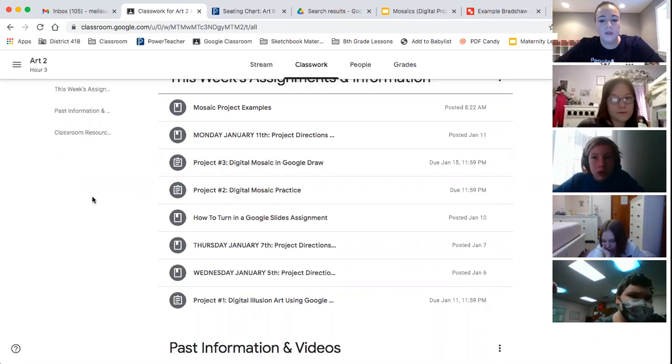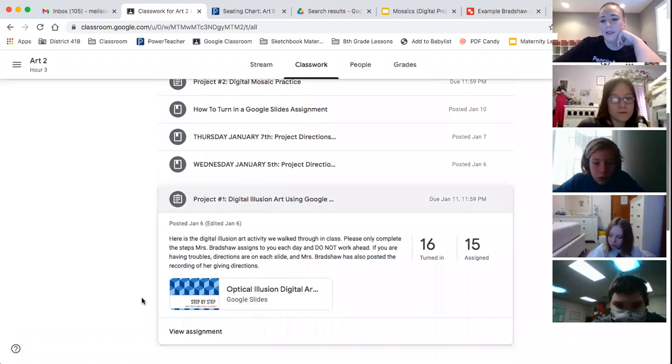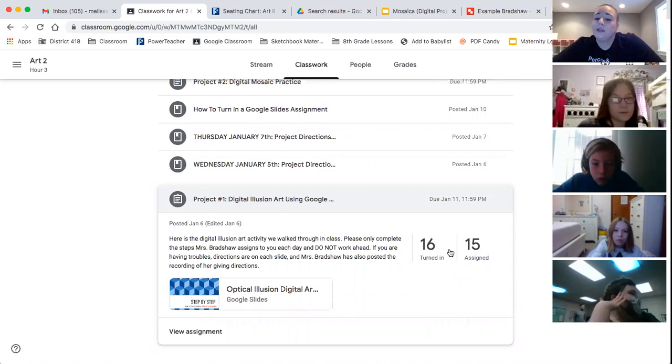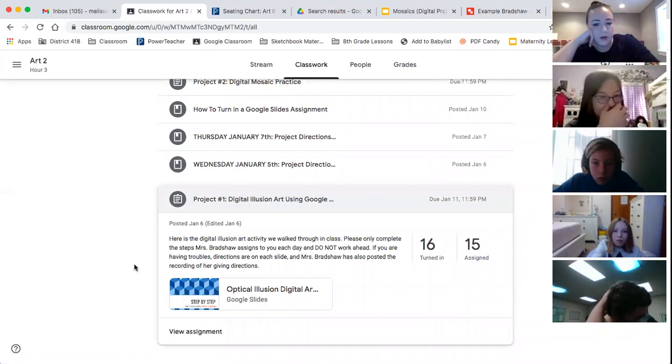Alright, so the first thing that you need to make sure that you have done is your very first project because I'm grading that today. So your digital illusion, if you haven't turned that in, which a lot of you haven't, that's a problem. If I did not have my appointment today, I would be grading them right now and a lot of you would be getting zero.